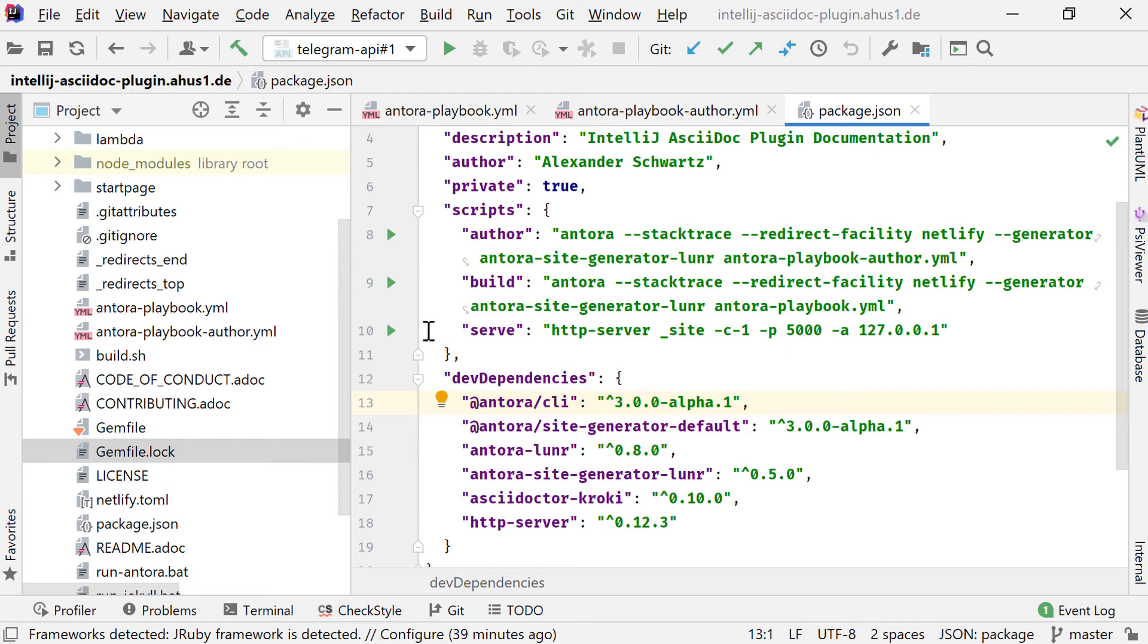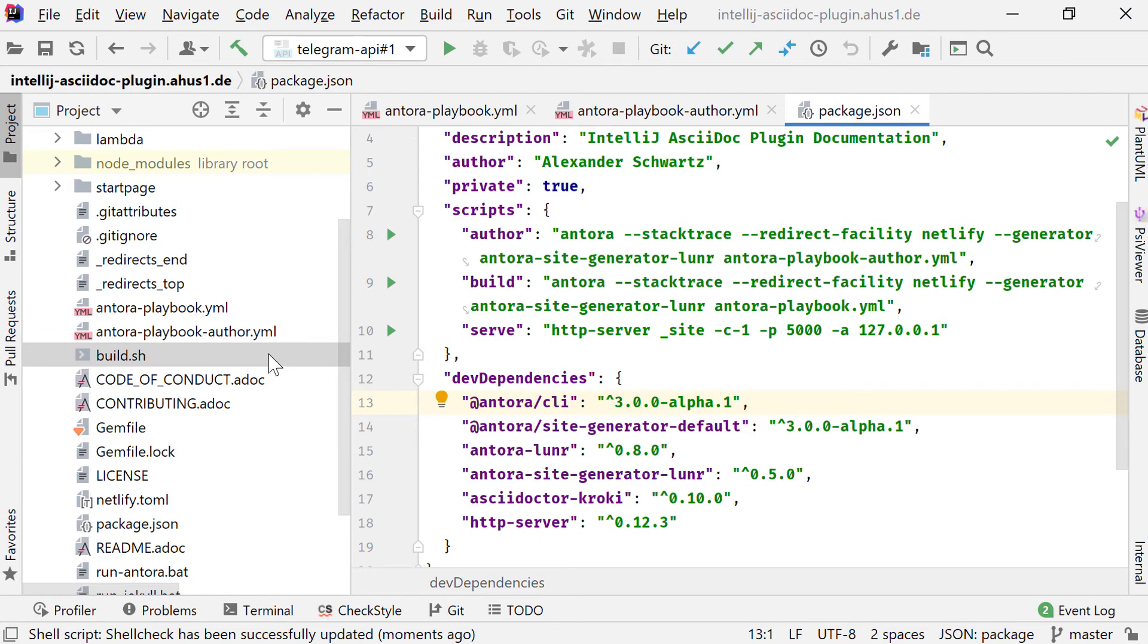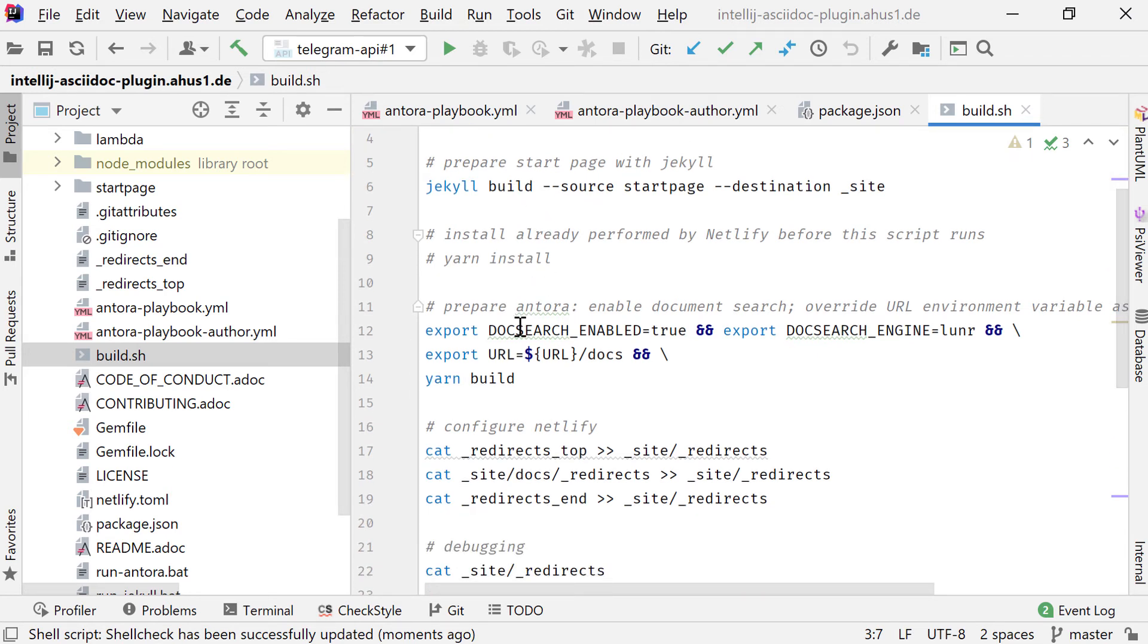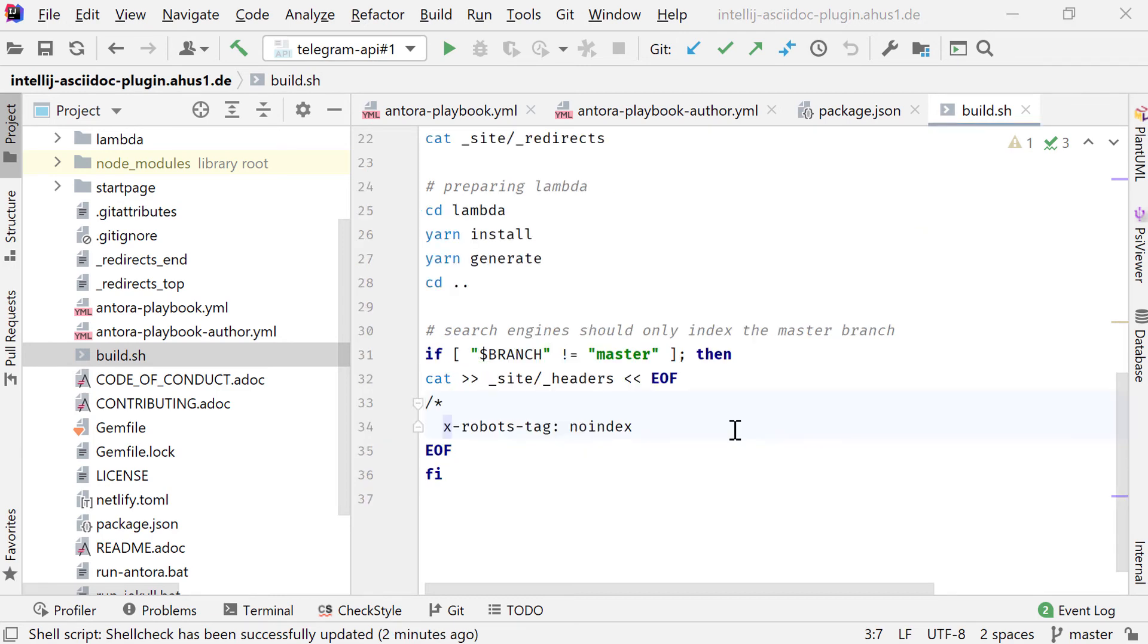There's also a command in here to start up a small local HTTP server to get a real good preview of the rendered site. These commands are later called from a build script. I chose bash to write this in this case. This will first run Jekyll for the start page, will then set some environment variables and finally use yarn to run the build. So this full build script that includes both building a start page using Jekyll and Antora, runs on Netlify for about two minutes. And after that two minutes the site is live.